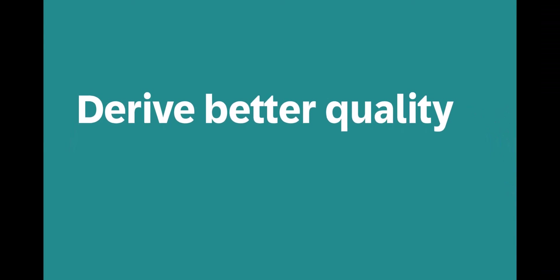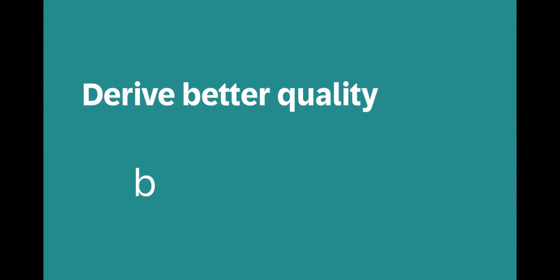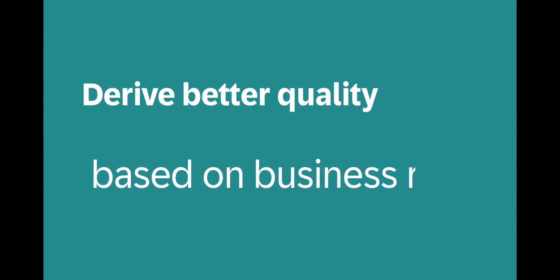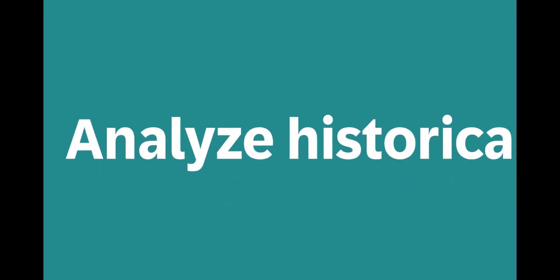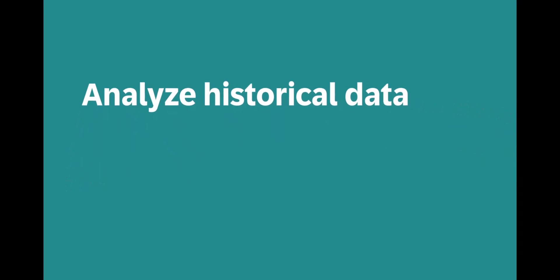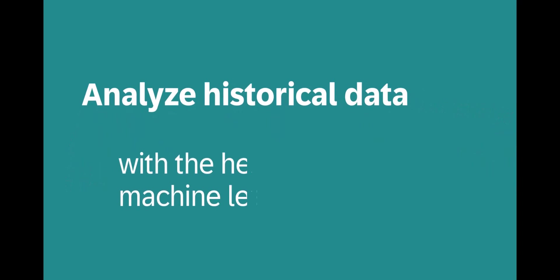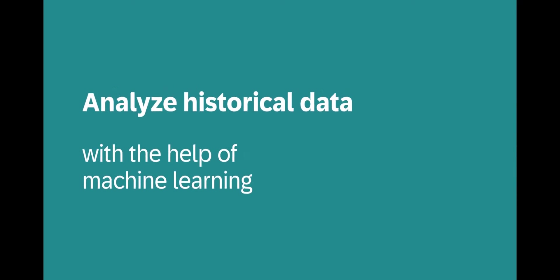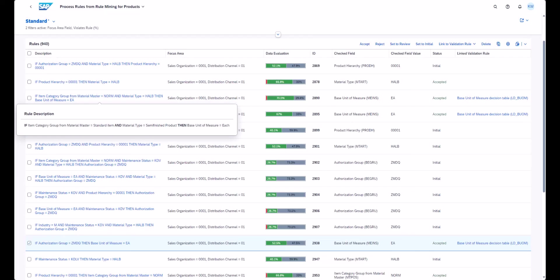You can also have the system automatically derive better quality based on business rules or, for example, by analyzing historical data with the help of machine learning.